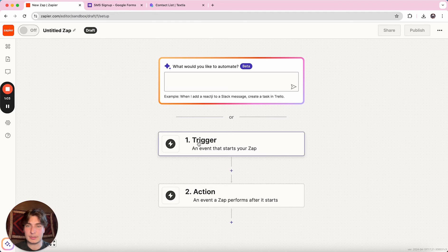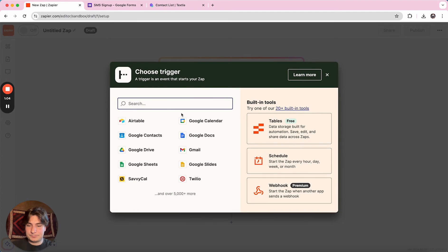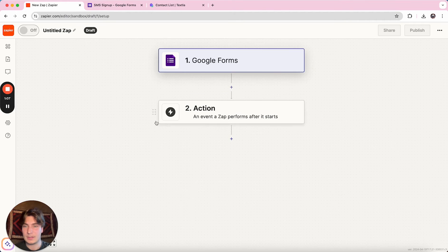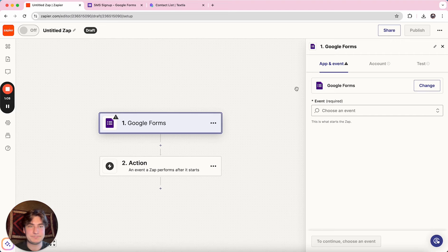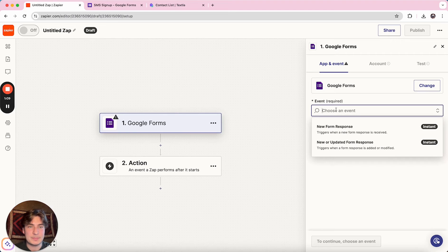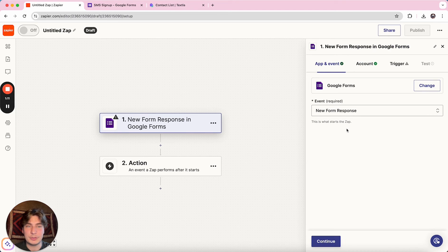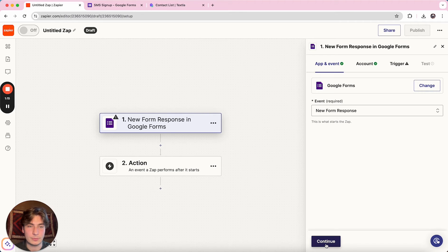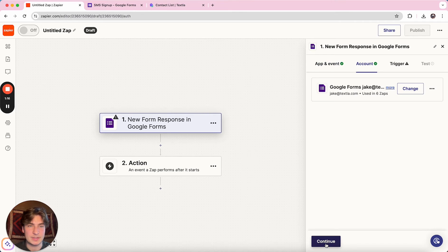And then we're going to click on trigger, search for Google Forms, select it. So for the event, we're just going to do new form response. So when somebody enters a new form info and submits it,